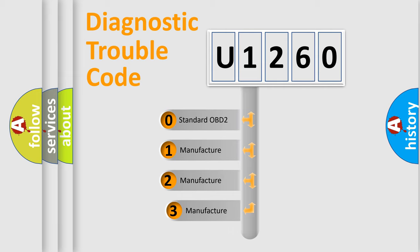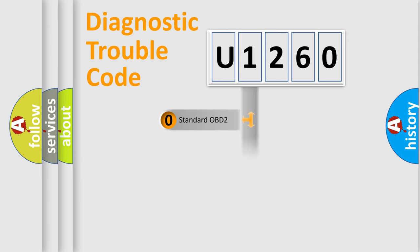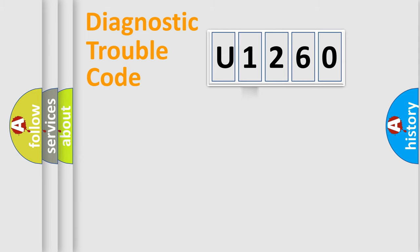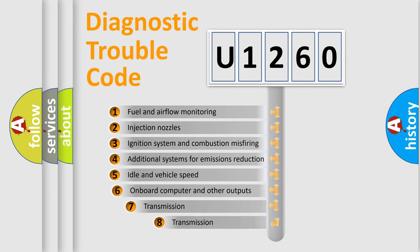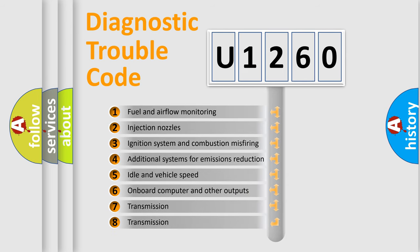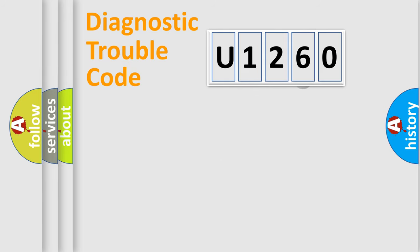If the second character is expressed as zero, it is a standardized error. In the case of numbers one, two, three, it is a more precise expression of the car-specific error. The third character specifies a subset of errors. The distribution shown is valid only for the standardized DTC code.